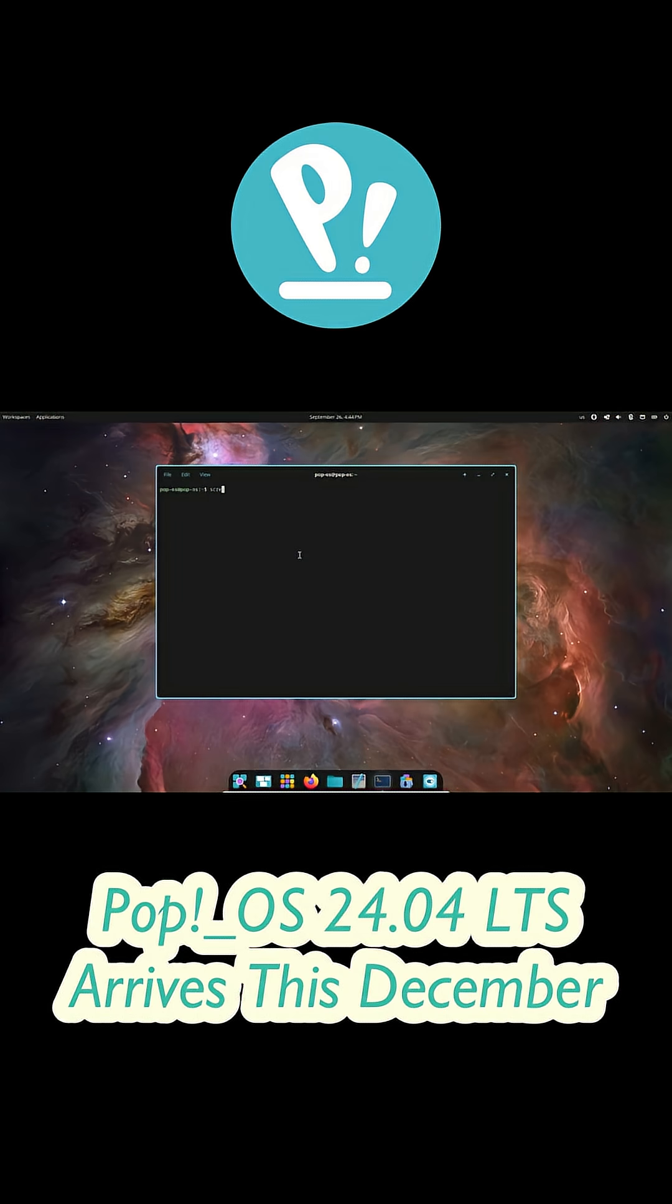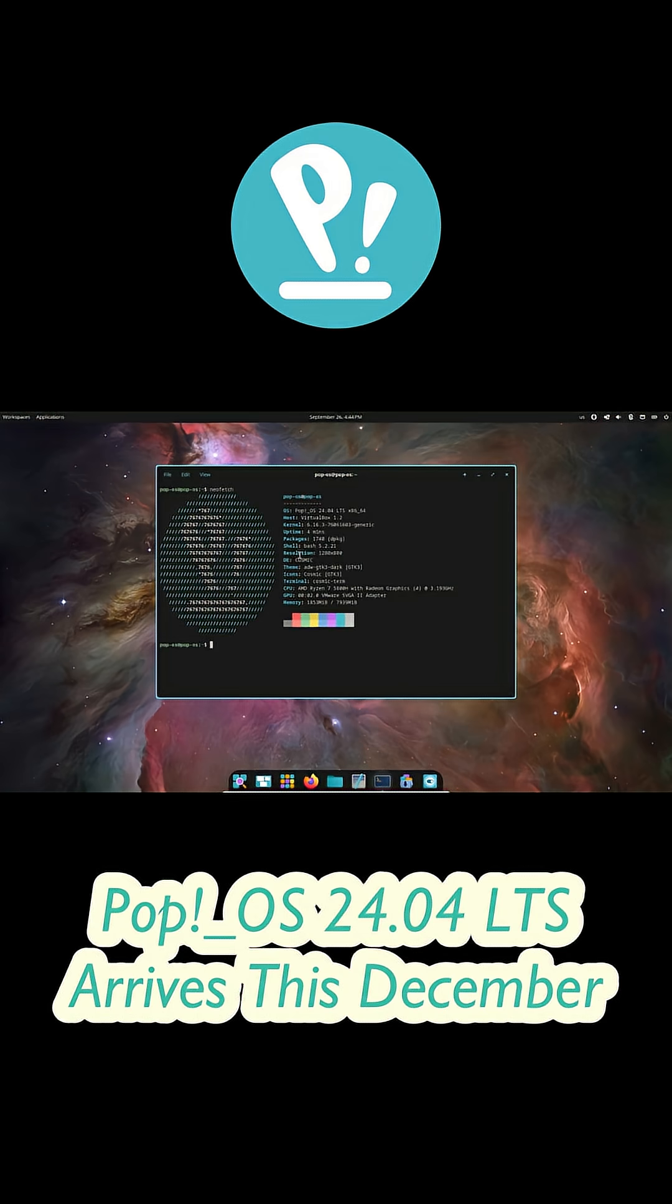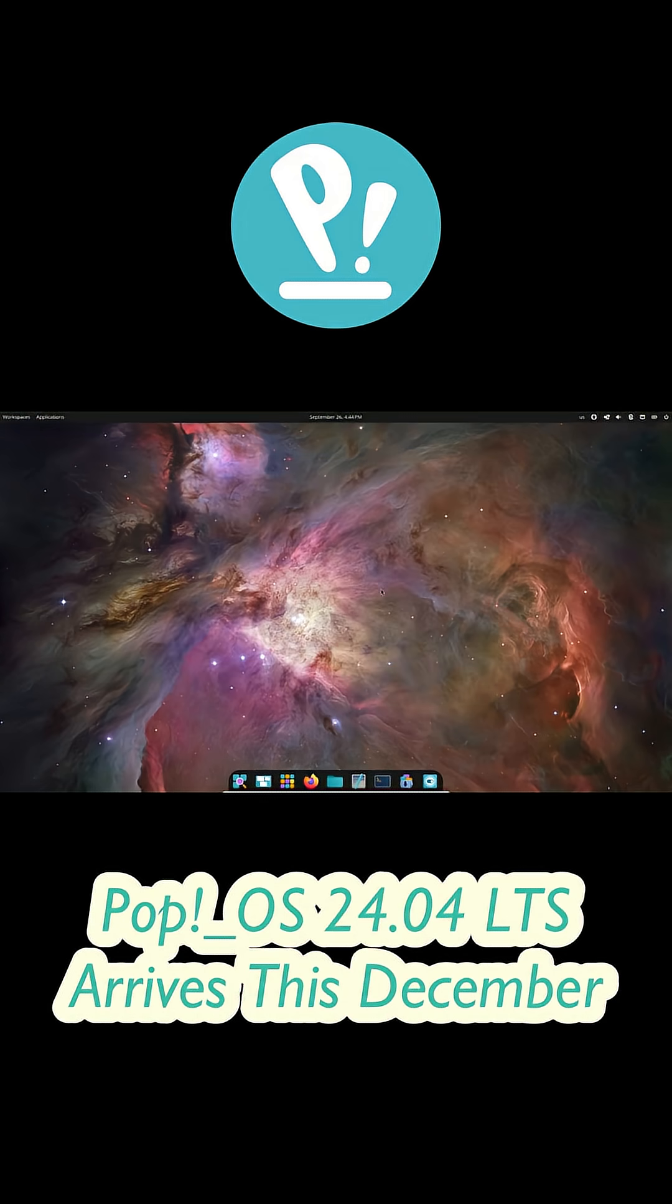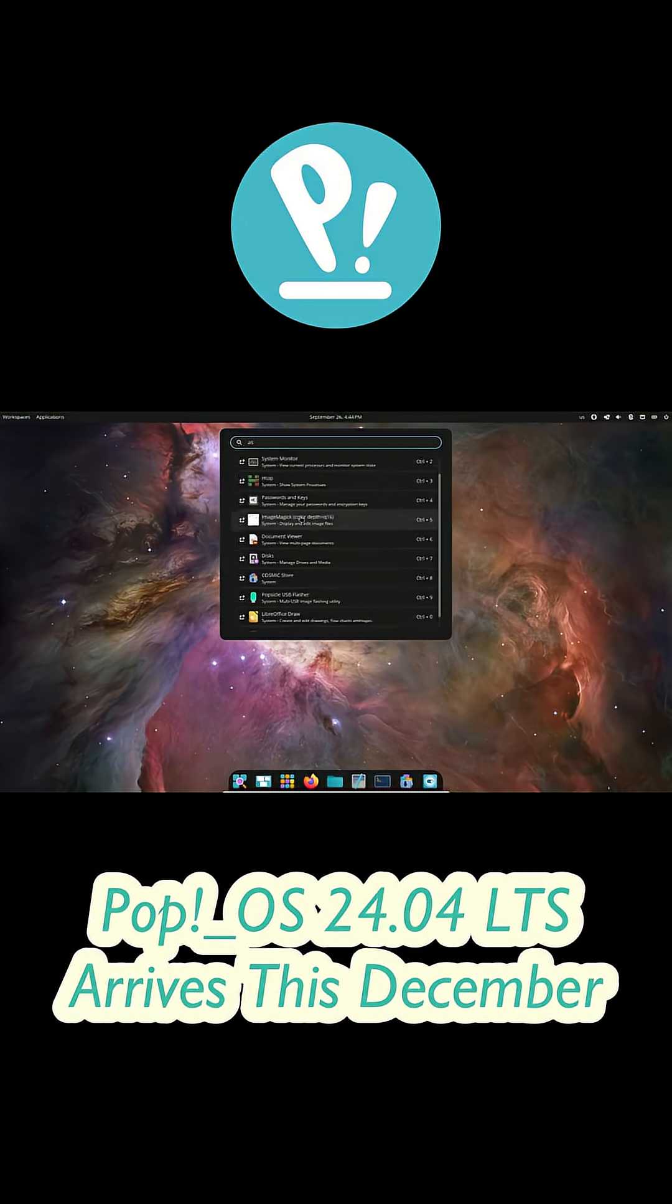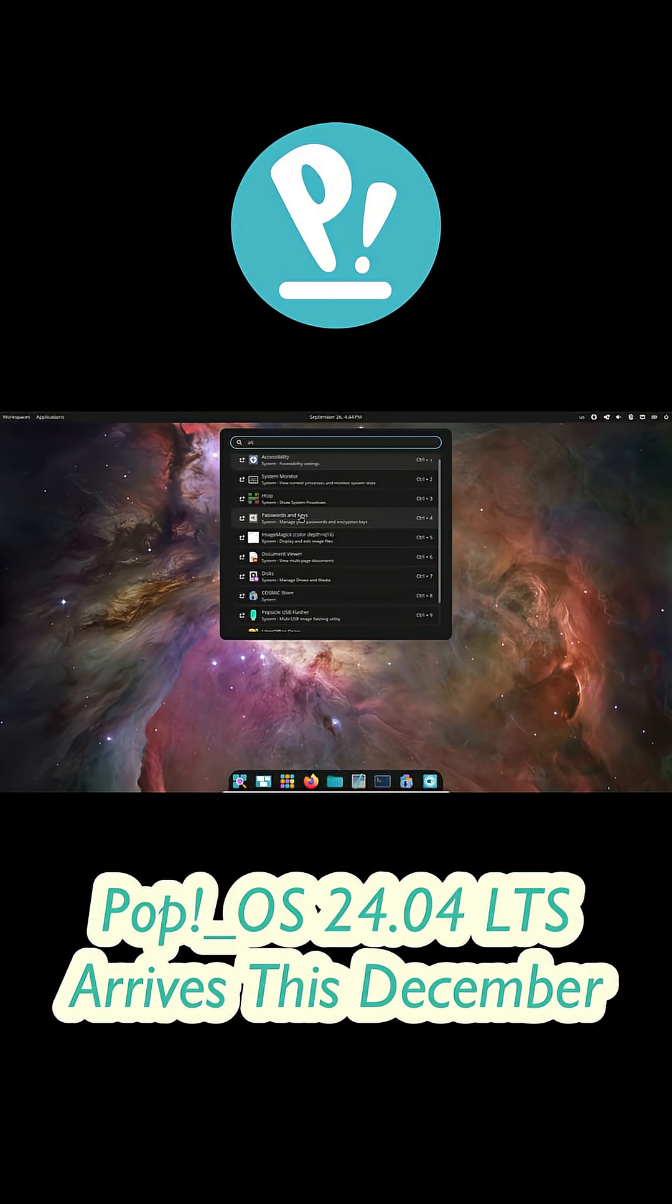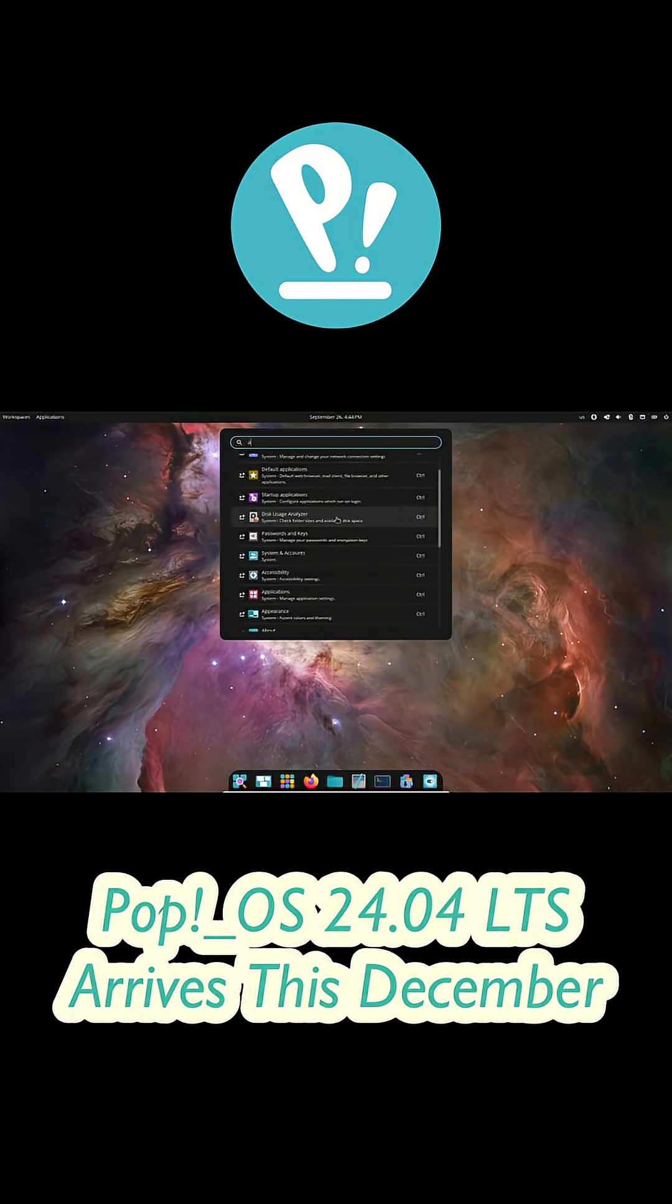Now, if you've been following Pop!OS for a while, you know this release has been delayed quite a bit because of the huge rewrite of the desktop in Rust. And honestly, the Cosmic environment looks like it's going to completely redefine the Pop!OS experience.